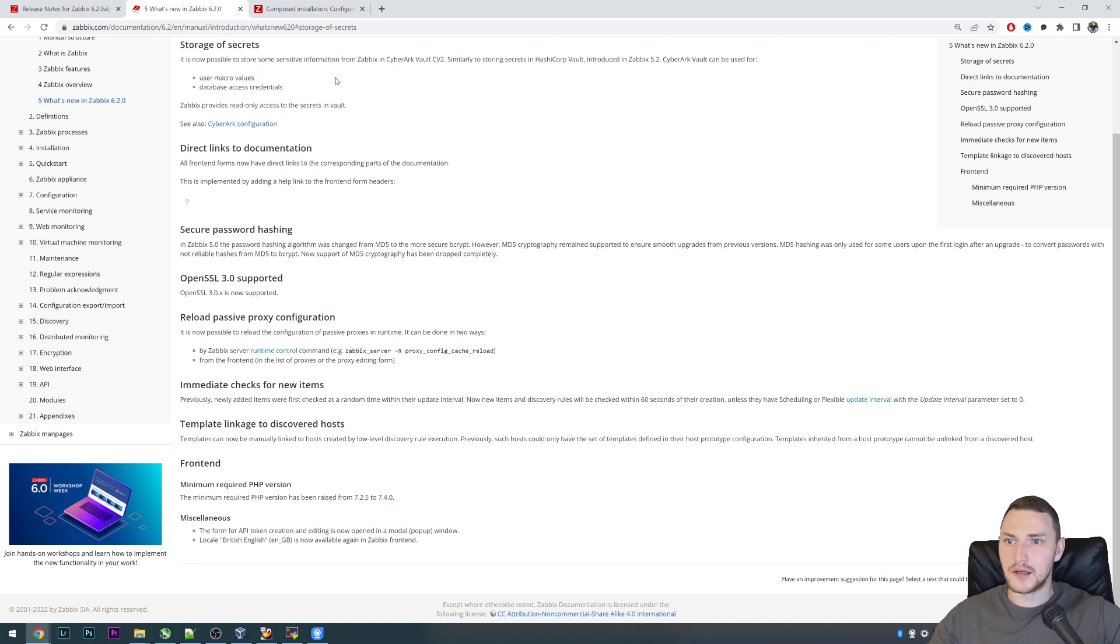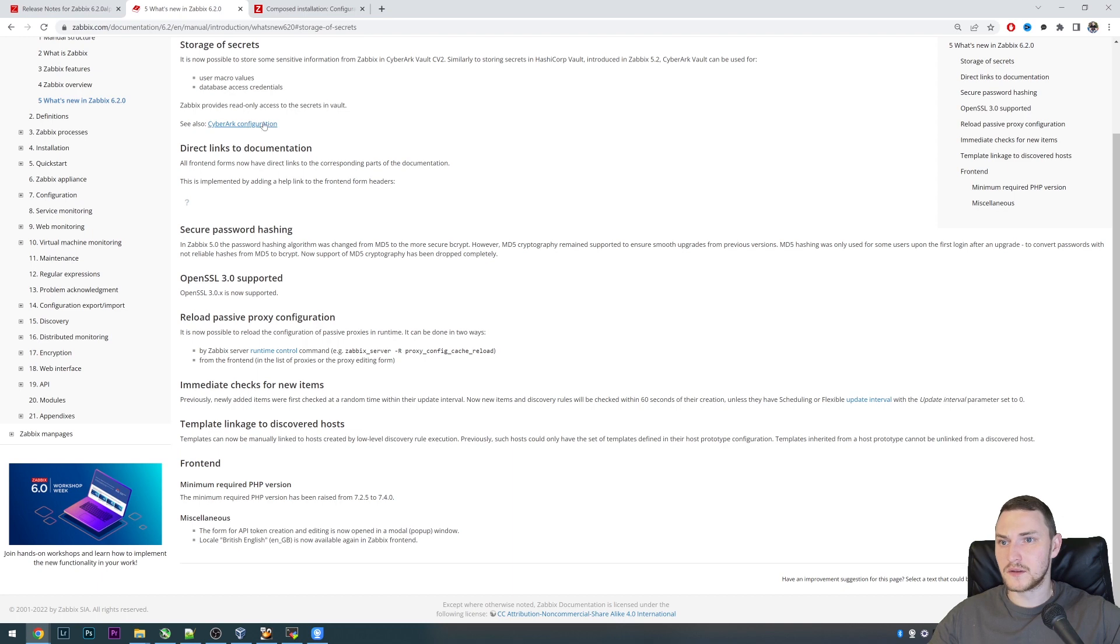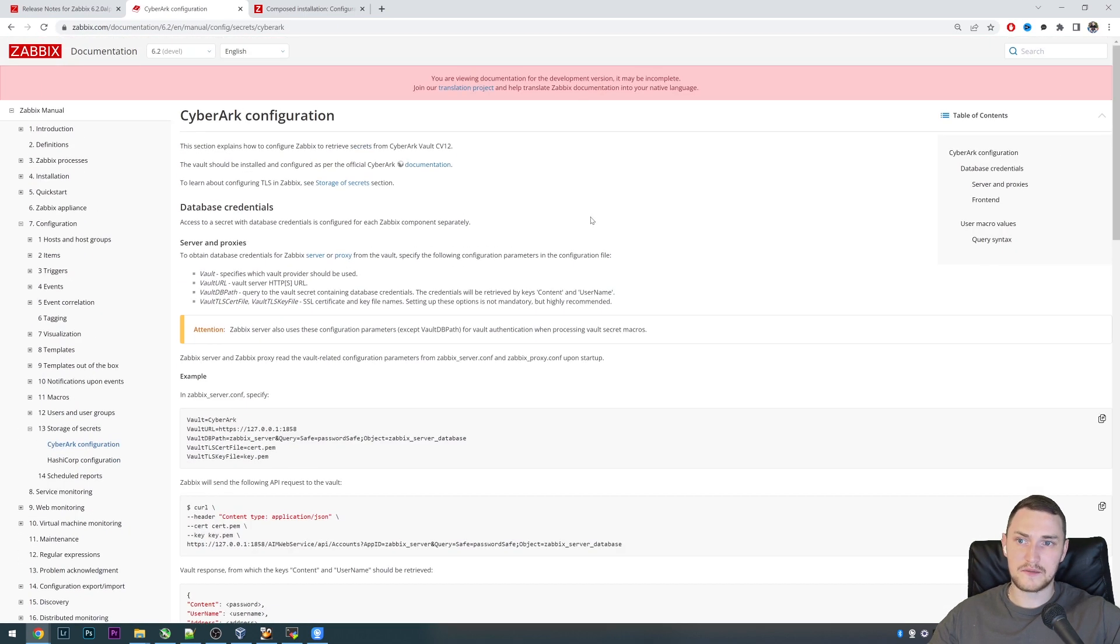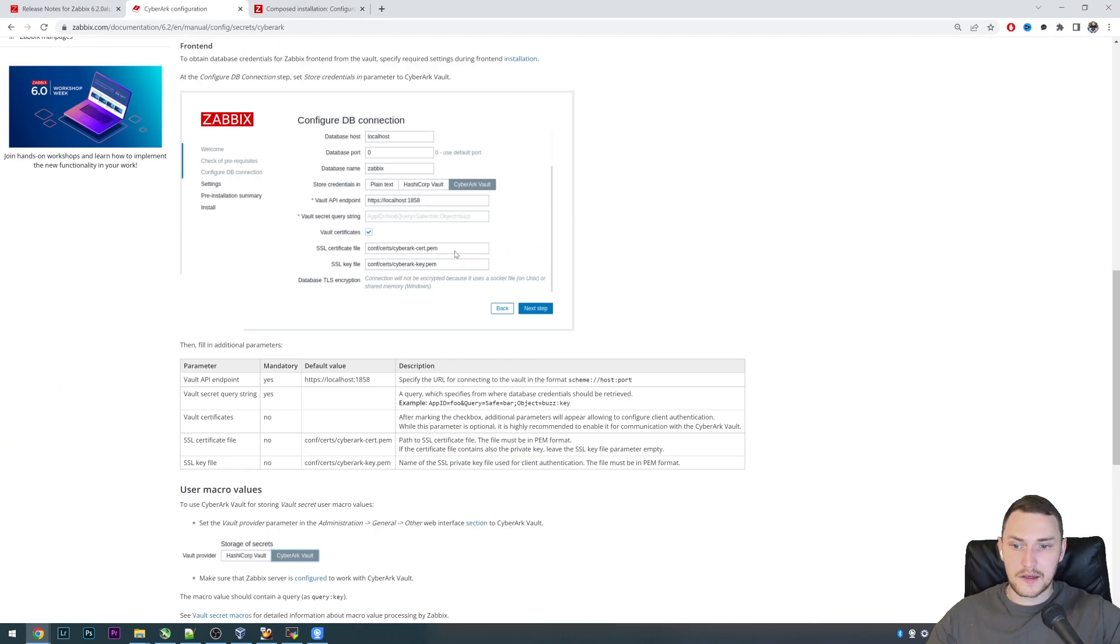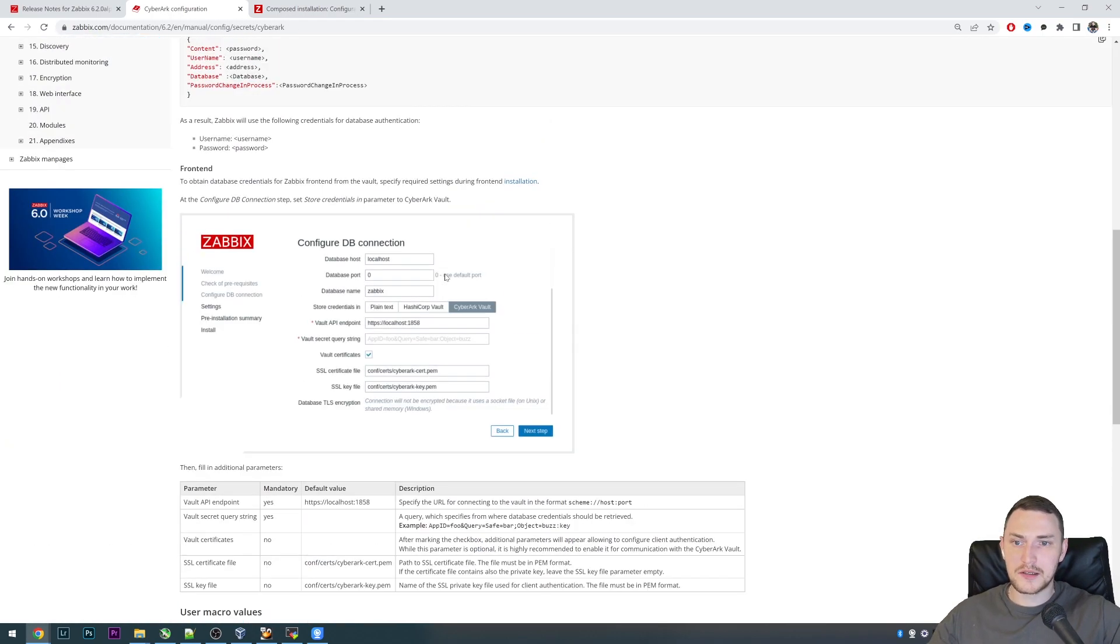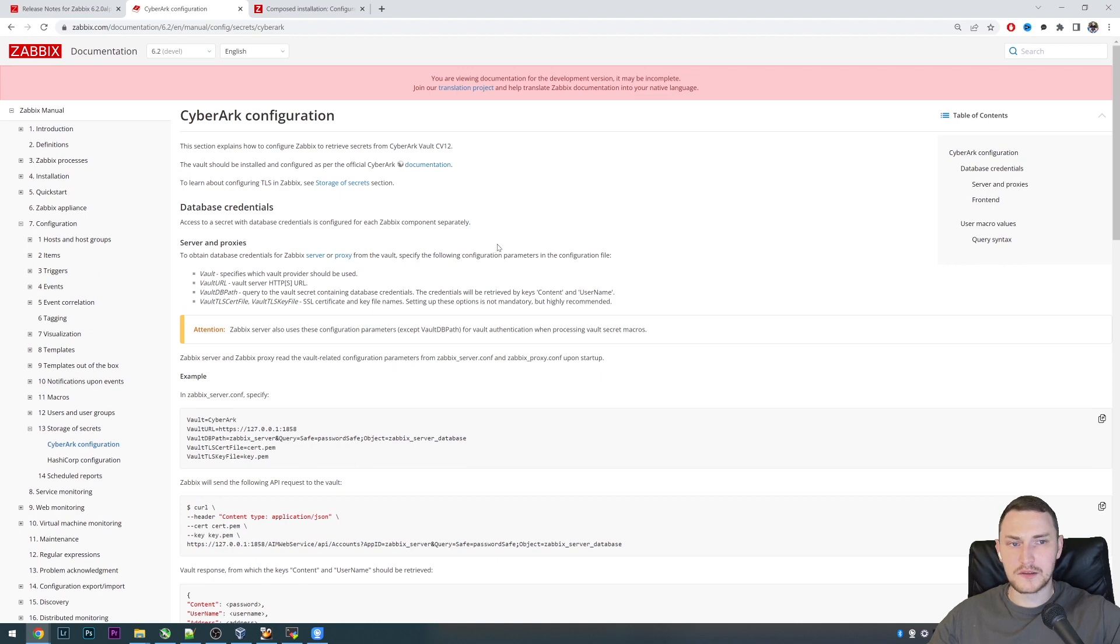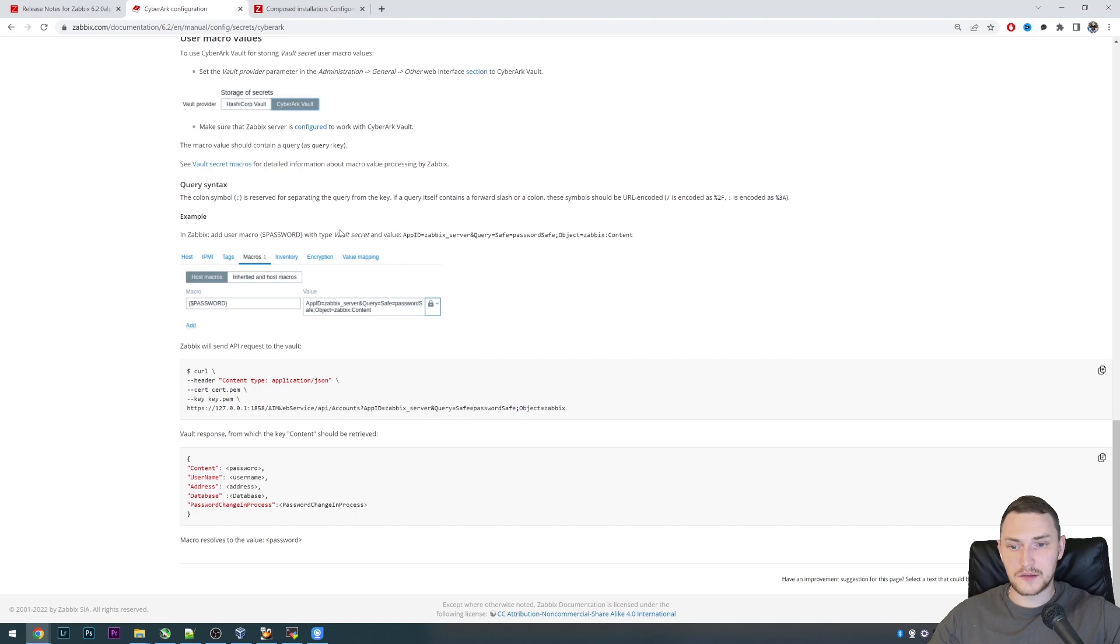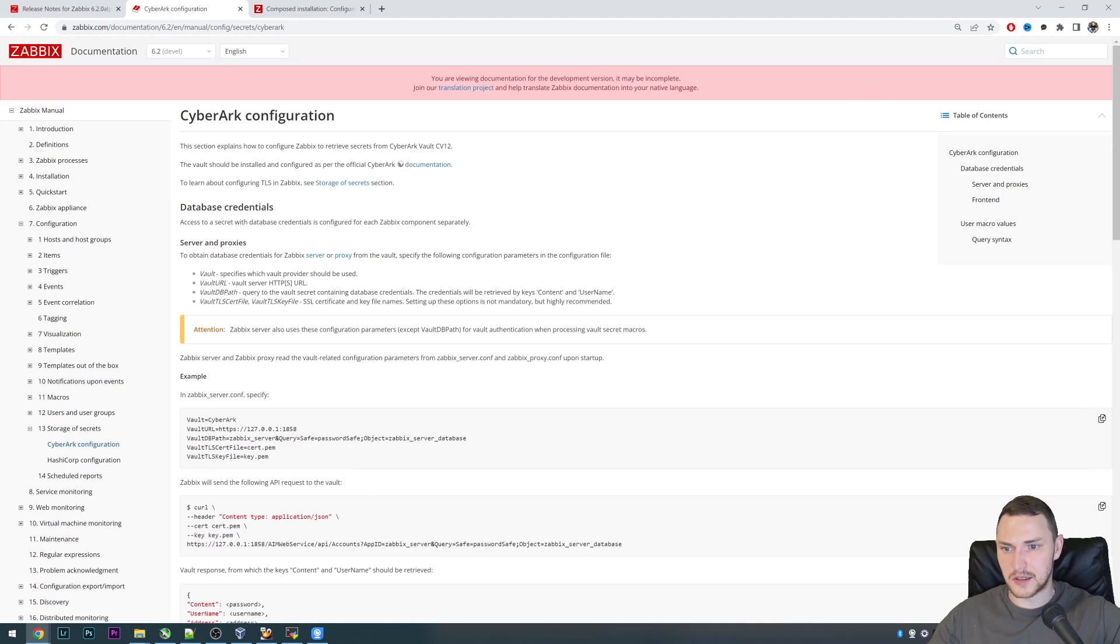Now it's possible to store some sensitive information from Zabbix in the CyberArk Vault CV2, similar like HashiCorp. User macro values and database access credentials can be stored there. Zabbix provides read-only access to the secrets in vault. See also the CyberArk configuration how you can actually do that. You can download the alpha version right away and try it out with CyberArk vault and see whether that will improve some security requirements and processes in your company. This is also definitely a great feature.